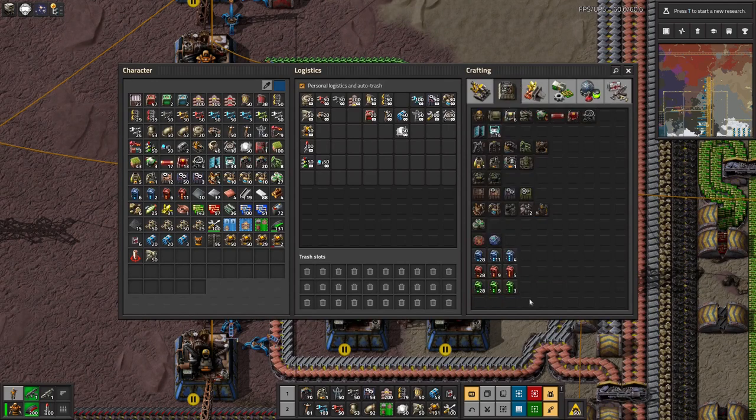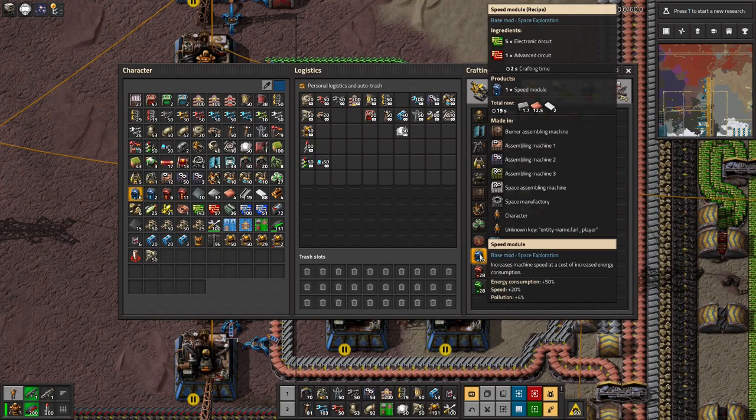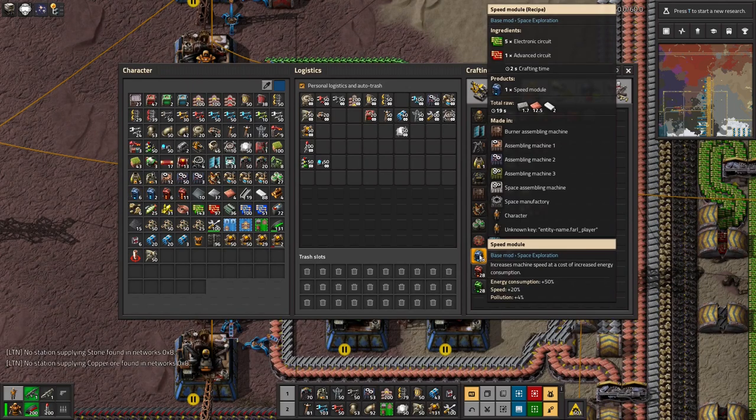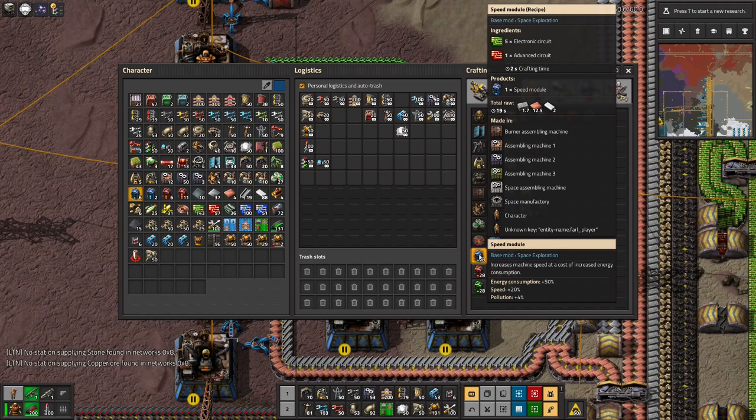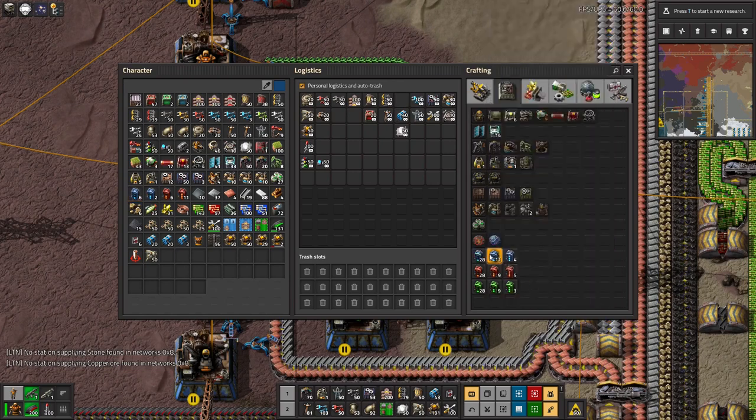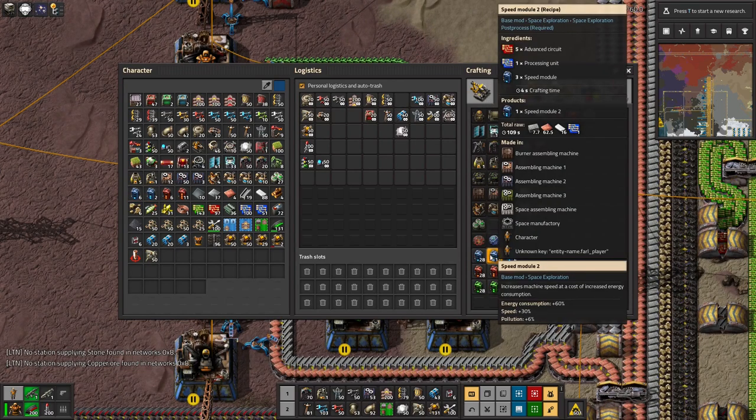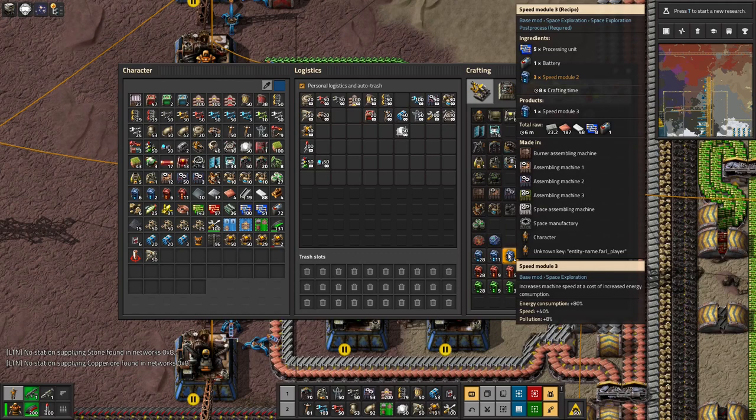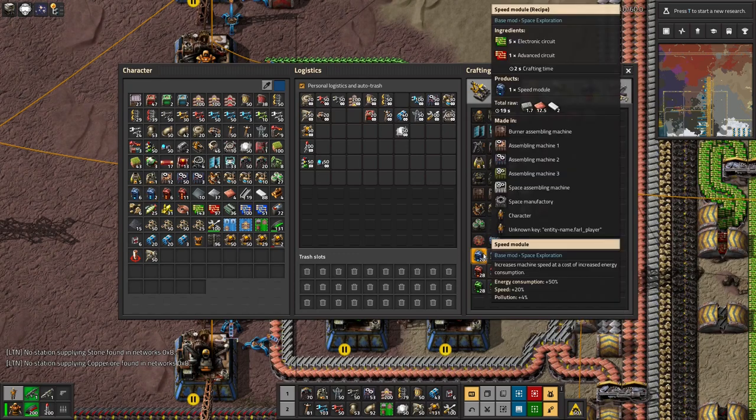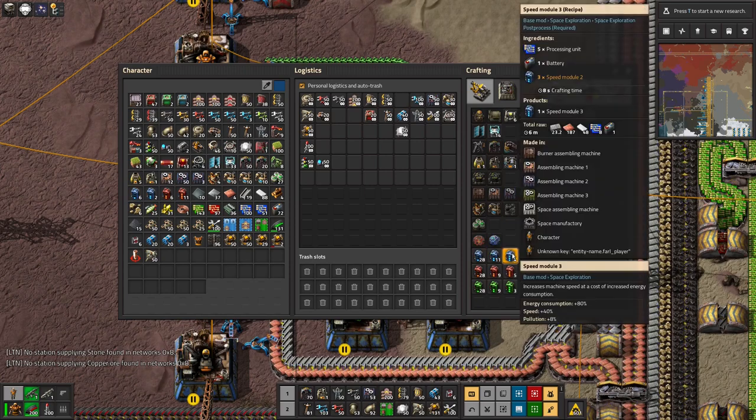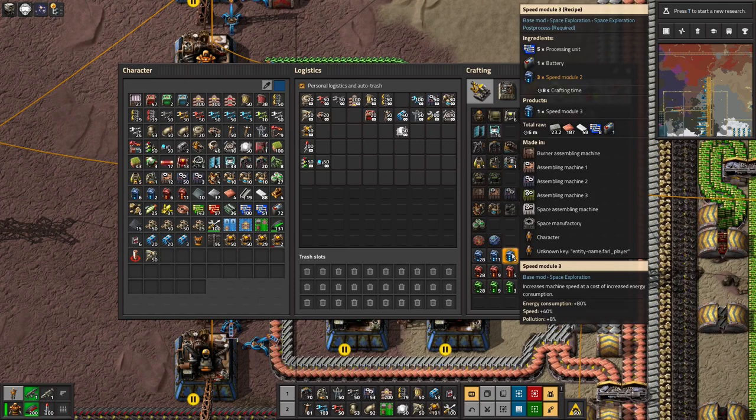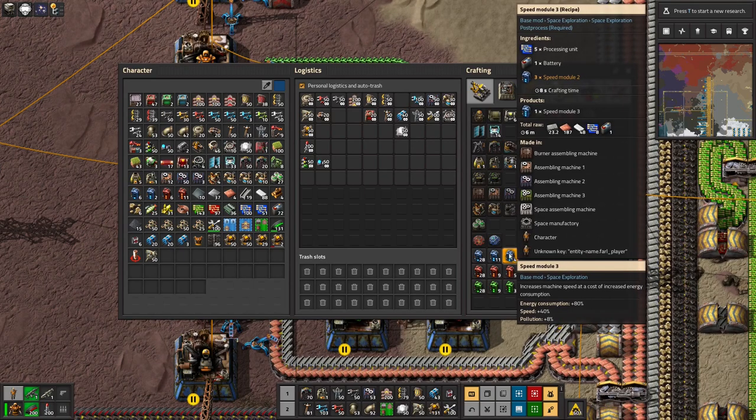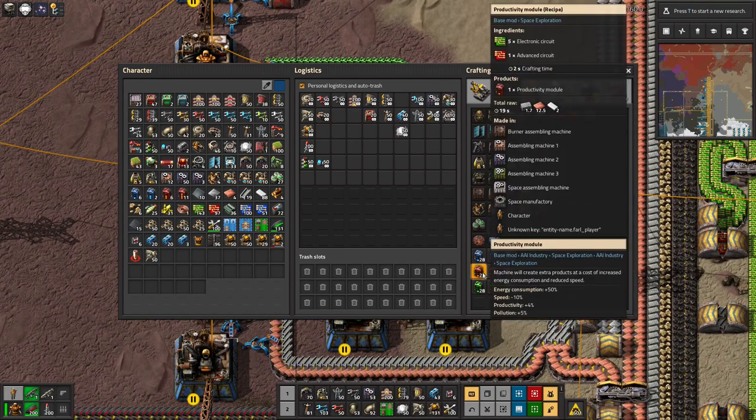And there are three different types of module. You've got the speed modules, which, as the name implies, they make the machine run faster. So it does exactly the same as it normally would, but it uses more energy and it runs a lot faster. So the basic ones, you get a 20% speed boost, the Mark II's you get a 30% speed boost, the Mark III's you get a 40% speed boost. But each of those come with double that in energy consumption, or even worse for the Mark I's. And they also give you a bump in pollution as well, which is, well, depending on how you feel about biters can be a problem.